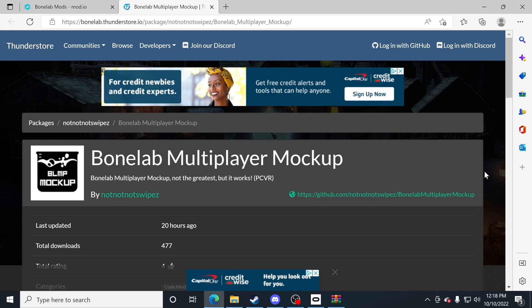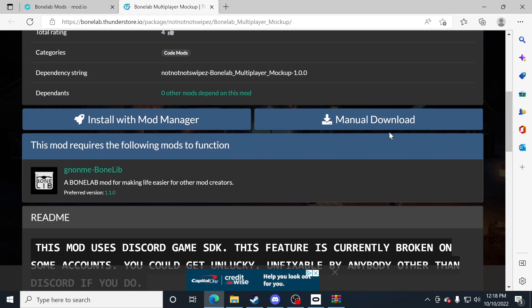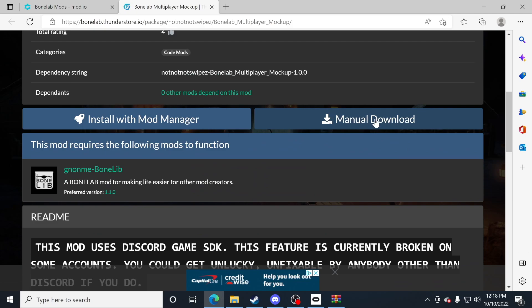The first thing you're going to want to do is actually locate the proper multiplayer mod itself. This one's on the BoneLab Thunder Store and I will link it in the description. Make sure you go ahead and click on manual download.